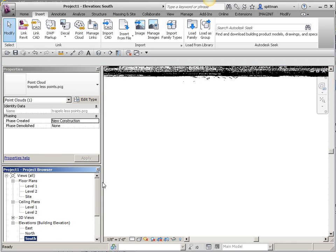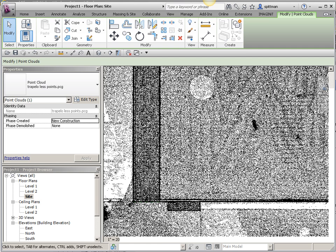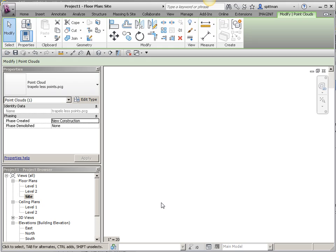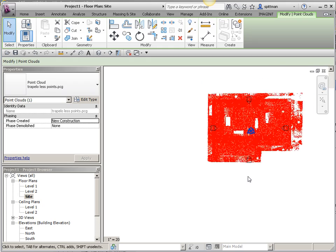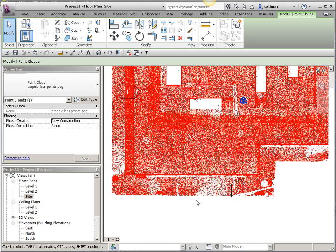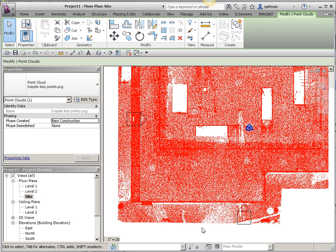I'm also going to take a look at this in my site plan view. I picked the site plan view because it's easiest to see things from, because the cut plane by default is so high.